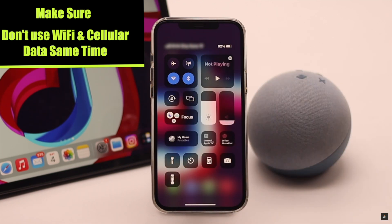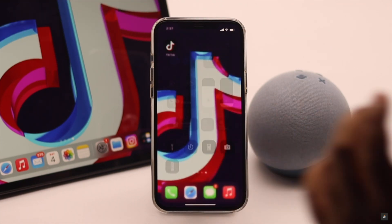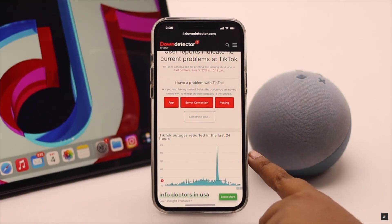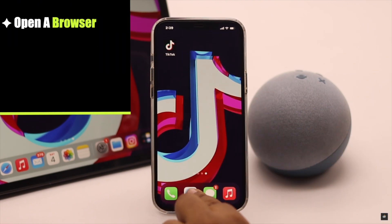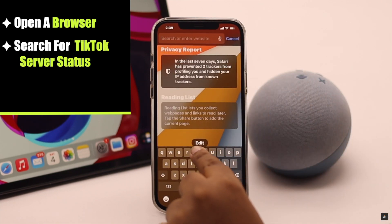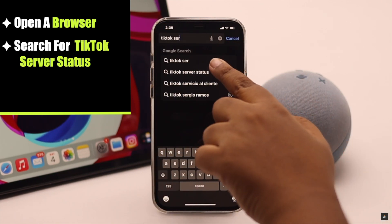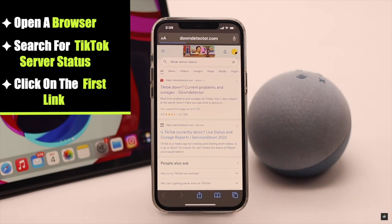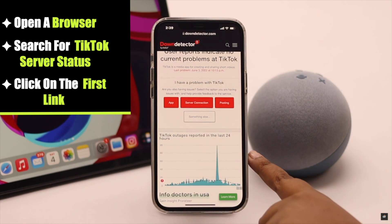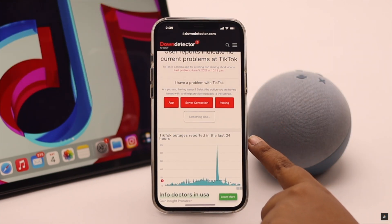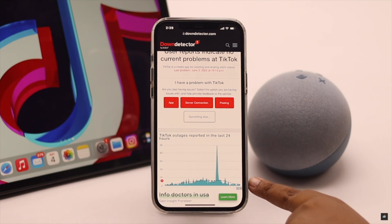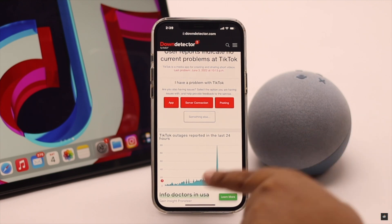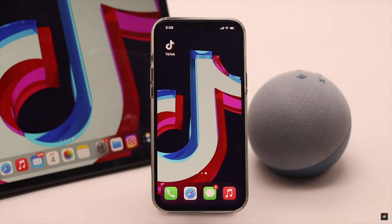If the TikTok server is down in your area, it can cause the no internet connection error on TikTok. To check that, open a browser of your choice and search for TikTok server status, then click on the first link. Check the graph — if it is very high, that means you have some problem in your area, but if it is low, it means there is no problem with TikTok in your area.